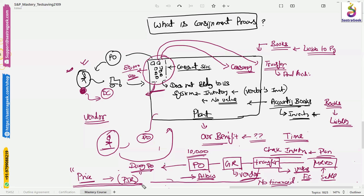The system will identify, when you do the transfer transaction, which plant and which purchase organization is involved. From the standard plant configuration it will find which purchase info record is maintained and what value is maintained in the purchase info record, and with that value the transaction will happen. That is the high-level business process for the consignment process and also at a high level how it will happen in SAP.